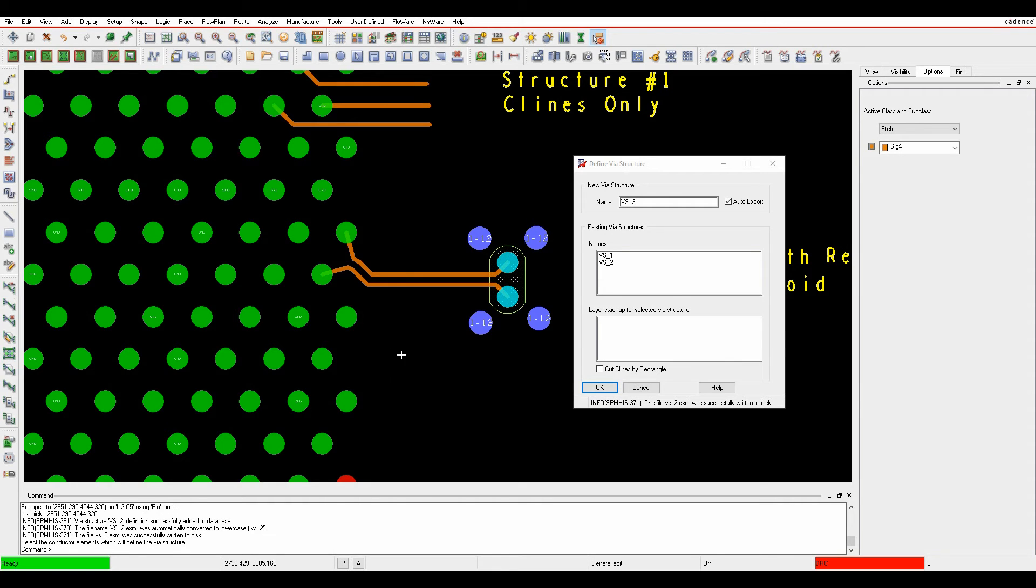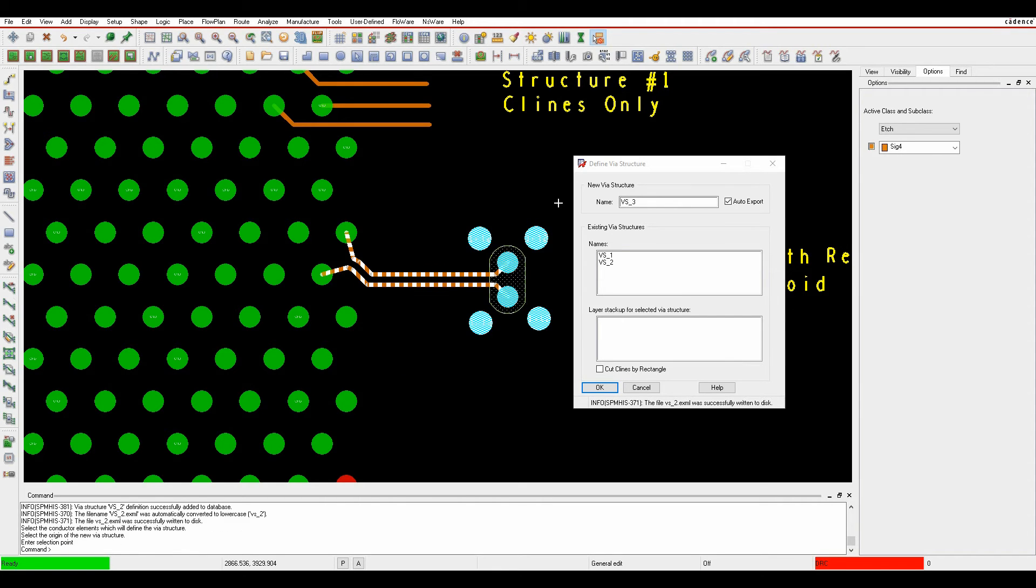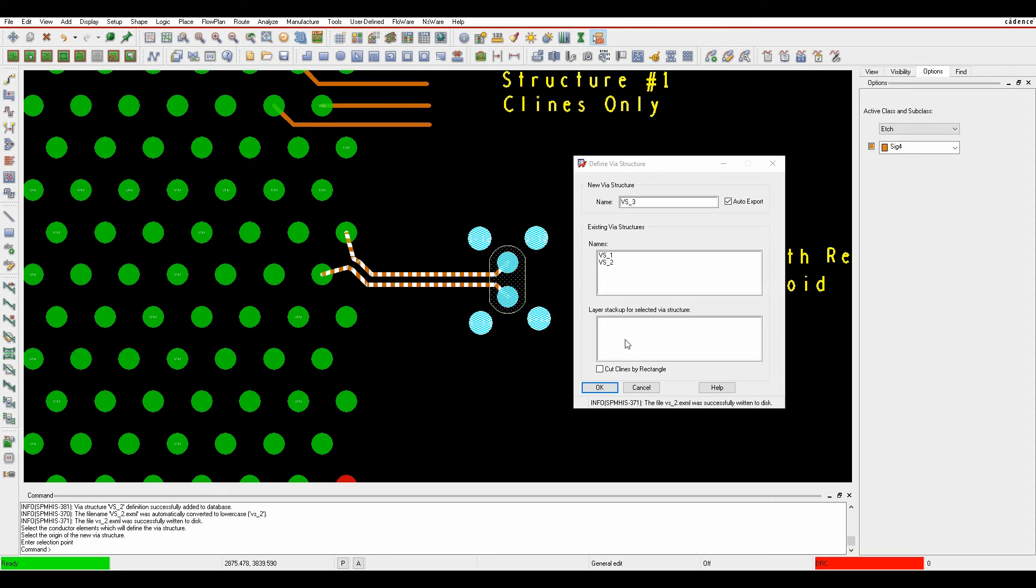We'll literally window select the return pathways, the route keepout areas, and the tracks as well. And I'm going to pick the origin point, so right click snap pick to pin.